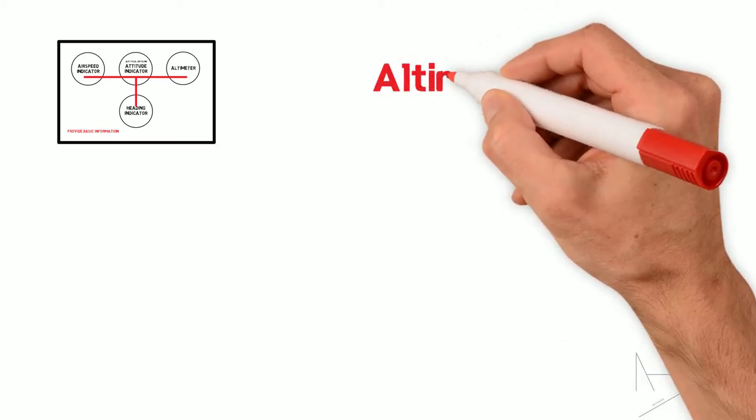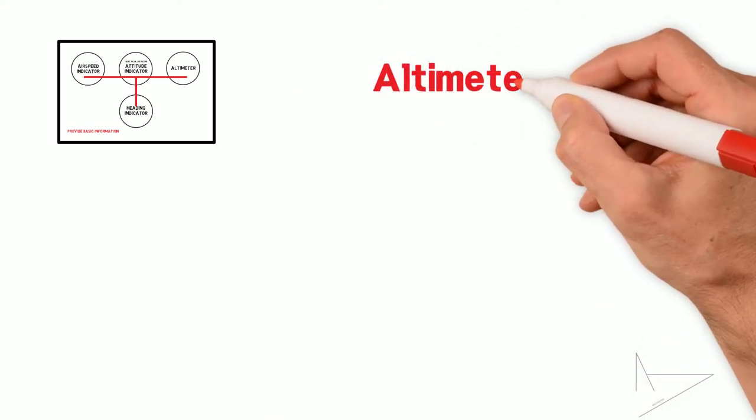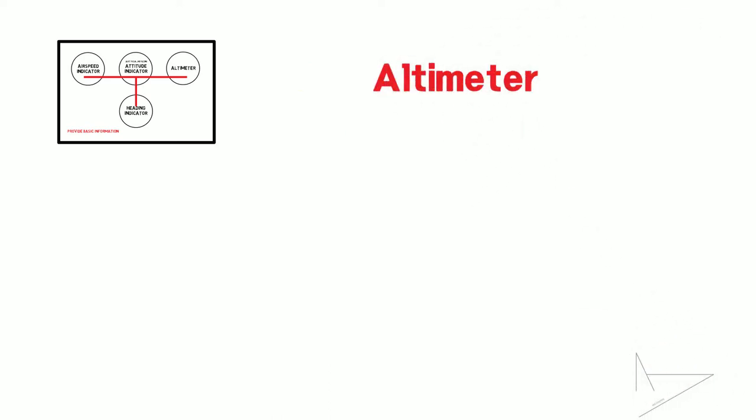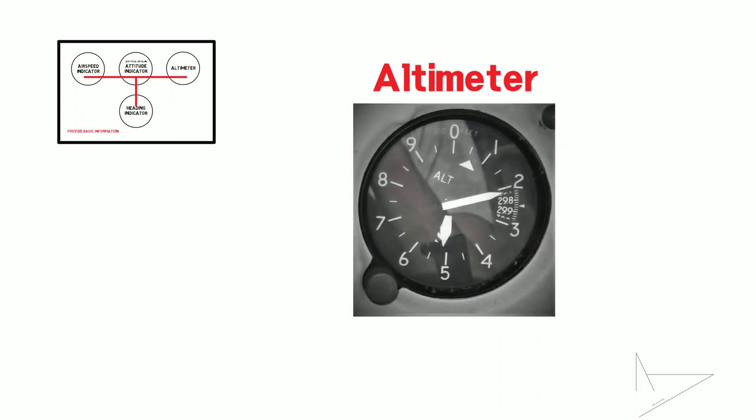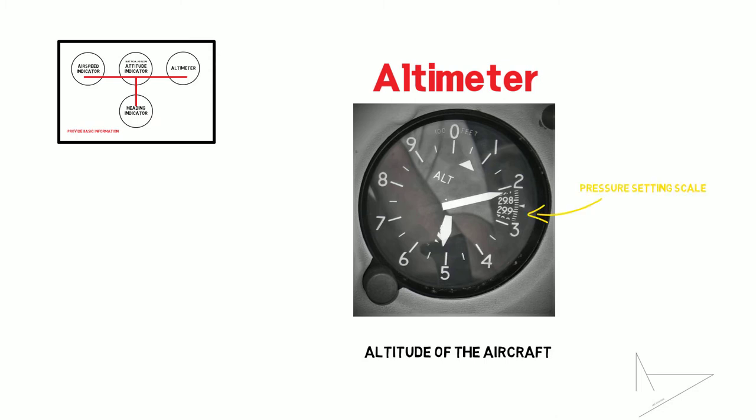The altimeter shows the altitude of the aircraft, which can be identified through a pressure setting scale that allows the pilots to select the correct reference pressure value.